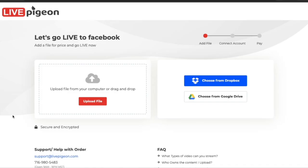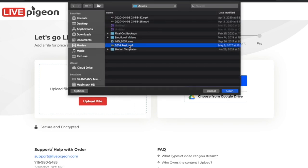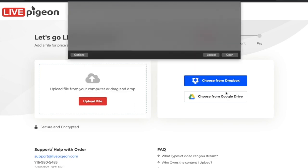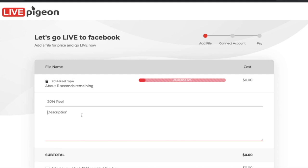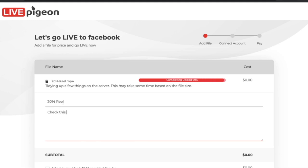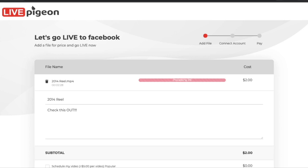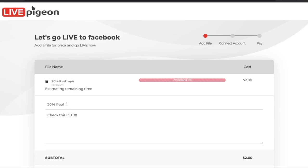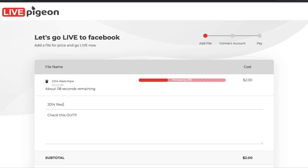Here we are inside of Live Pigeon. I'm going to go ahead and click the Upload File button, select the file I want, and click Open. What's nice is that as my file is uploading, I can actually fill out my title and description. We pre-fill the title based off of the video, so if you want to change that, you can.